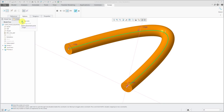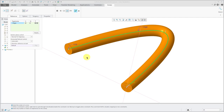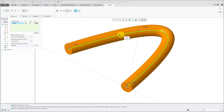One thing I want to point out: in the References tab, it's creating my section normal to the trajectory at every point along here. I'll show you how to change that in more detail when I go into the variable section sweep. The default is that your feature is going to be created so that your section is normal, or at a 90-degree angle, to your trajectory at every point along the trajectory.